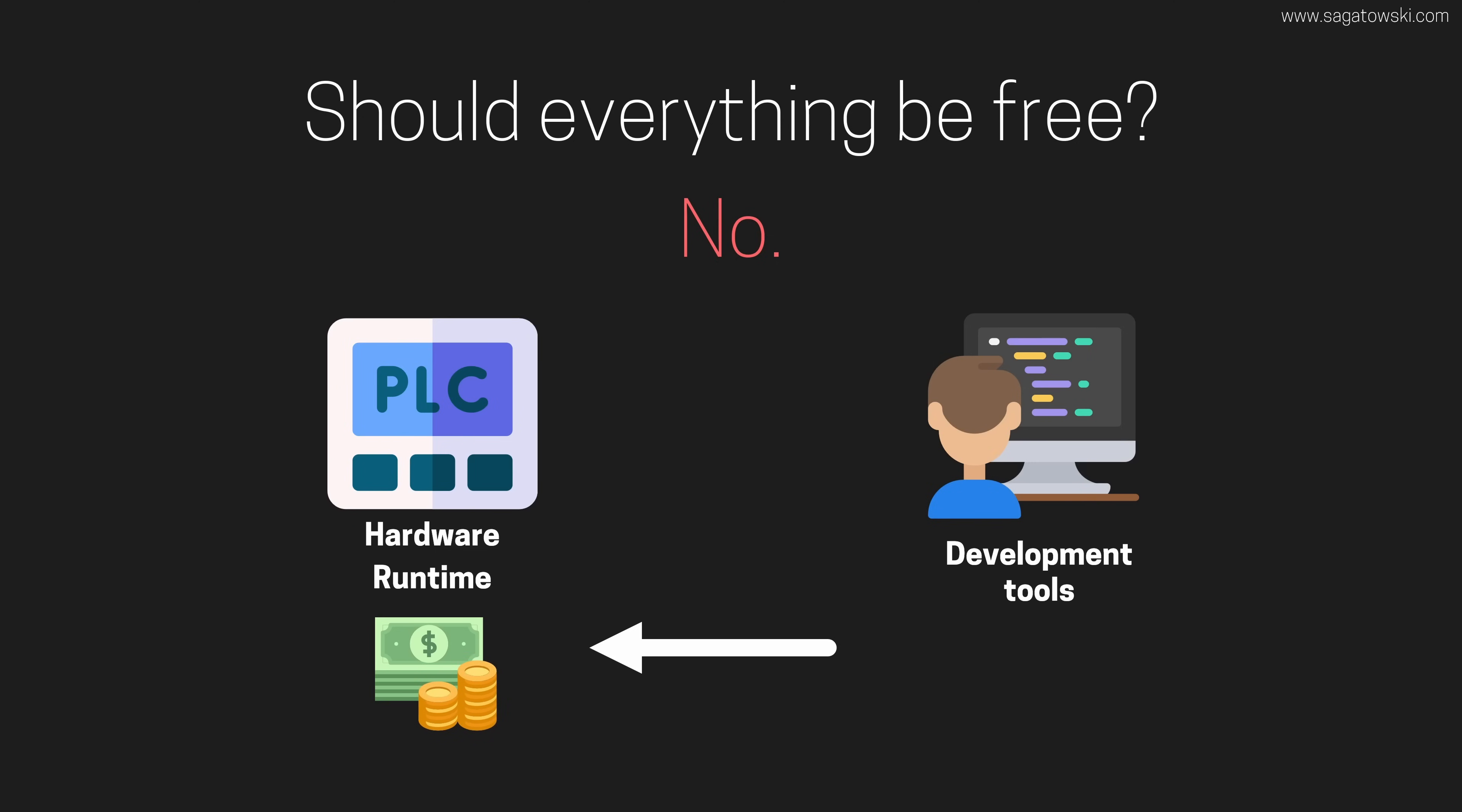Charge for the stuff that will actually be running in your factory or machine, not for the stuff to get there. This will make learning of the vendor's automation ecosystem free, which will make more people want to try out that particular platform.